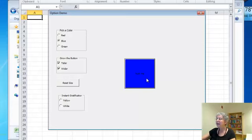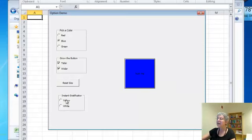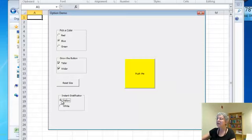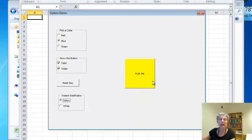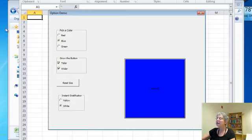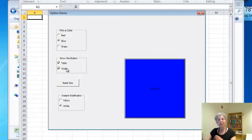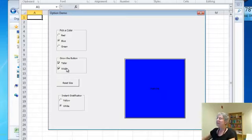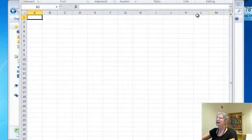And finally, I have these instant gratification buttons. So watch this. If I just click this button, it turns the button yellow over here. I didn't have to push it or anything. The same thing with white. Whereas if I actually push the button, it's going to use the color and check the check boxes. This whole behavior is determined by the code, so let's look at the code.